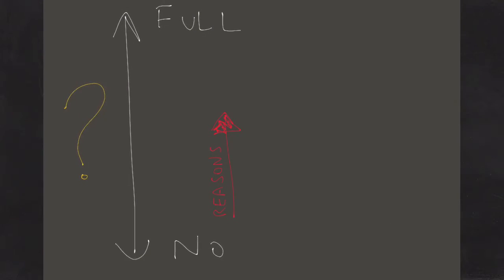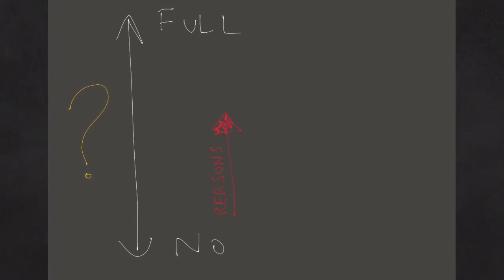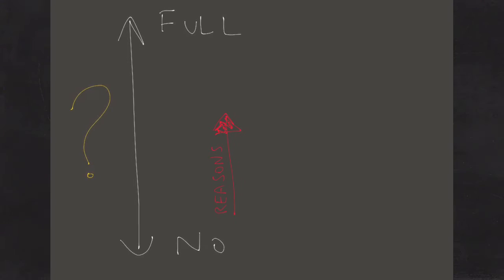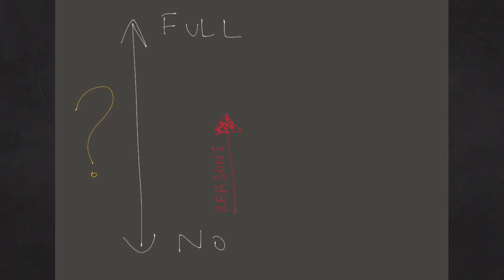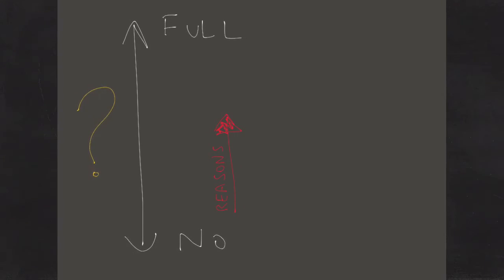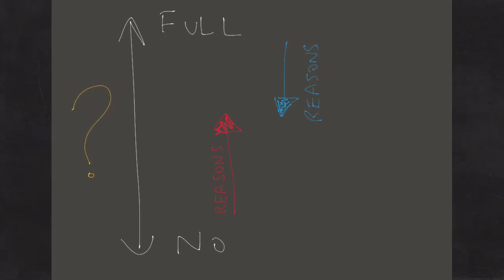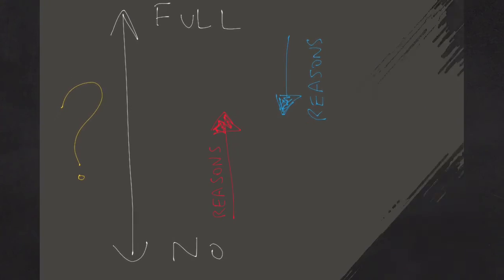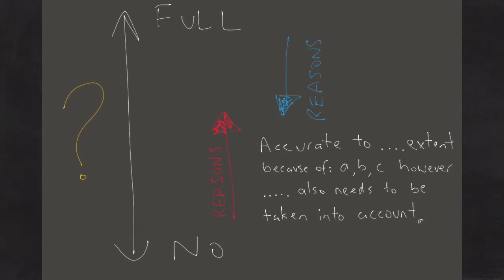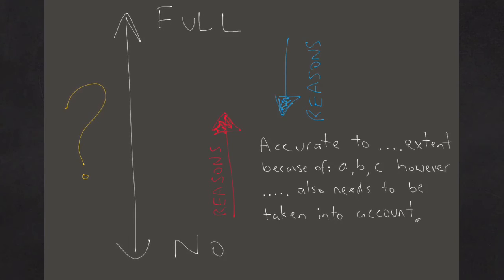In order to justify the extent that you've chosen, you need to give reasons as to why it's more towards the full extent, as well as give reasons why it's not to a full extent. So your answer might look something like this.